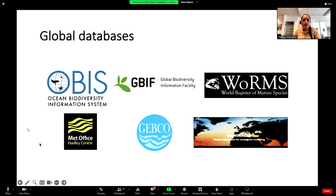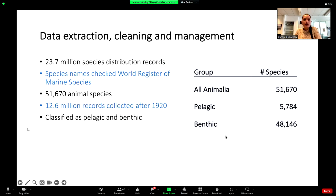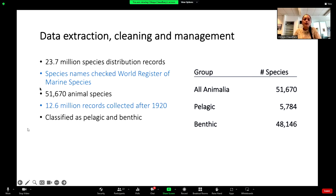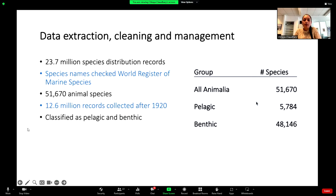This data quality control also uses environmental datasets from Bio-ORACLE. In one example, we collected 23.7 million distribution records from OBIS, cross-matched the species names in WoRMS, and used data for almost 50,000 elasmobranch species. After quality control, we had 12.6 million records. We then classified these as pelagic or benthic — if a species had at least one life stage as benthic, we defined it as benthic; if overall pelagic, it was classified pelagic.